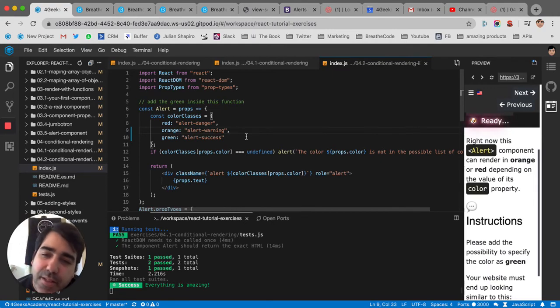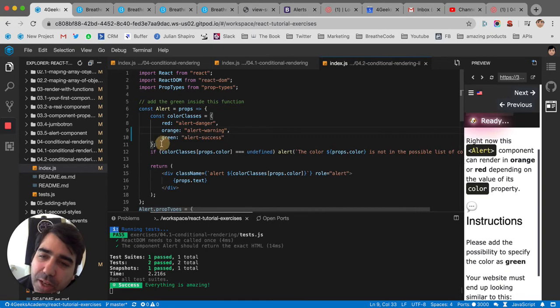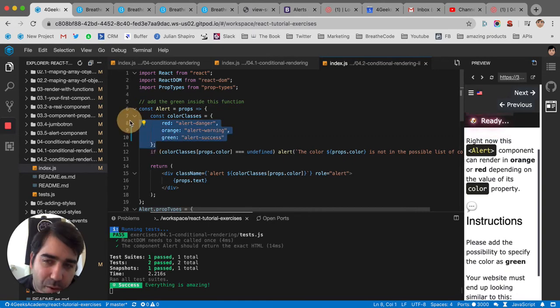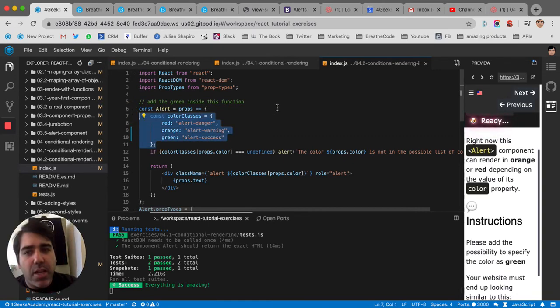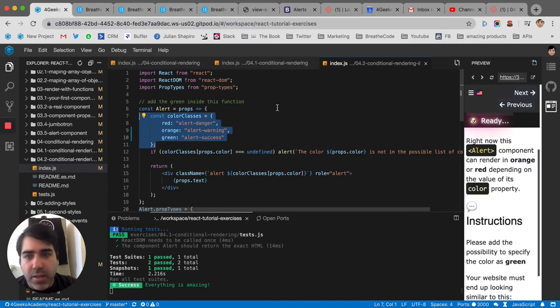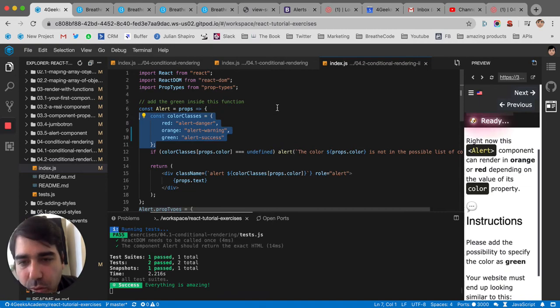It's an amazing technique for conditional rendering. I would recommend that every time you can use this type of dictionary or object, you use it instead of putting if else, if else, if else, that makes your code super cumbersome.